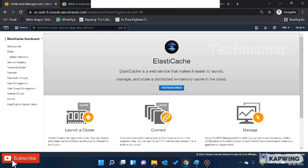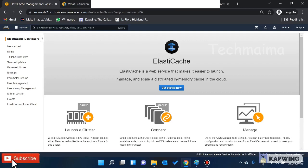Now we will talk about Elastic Cache. We will also cover a demo, but first let's understand Elastic Cache. It is not very easy to use Elastic Cache, so let's clarify any doubts in the comments.